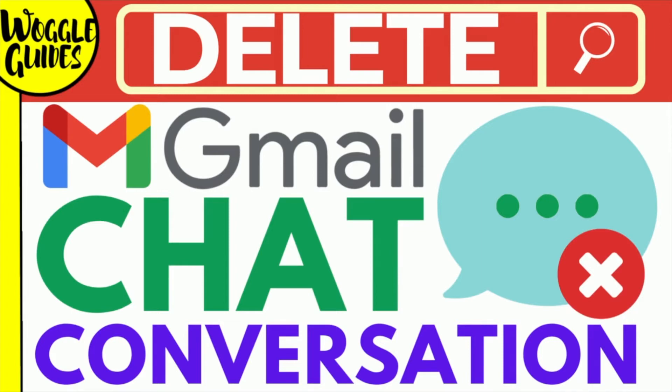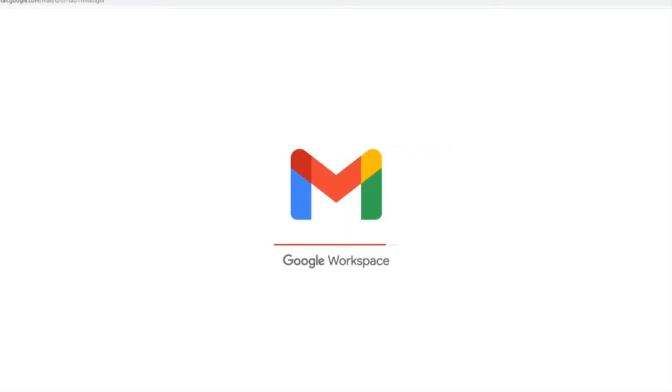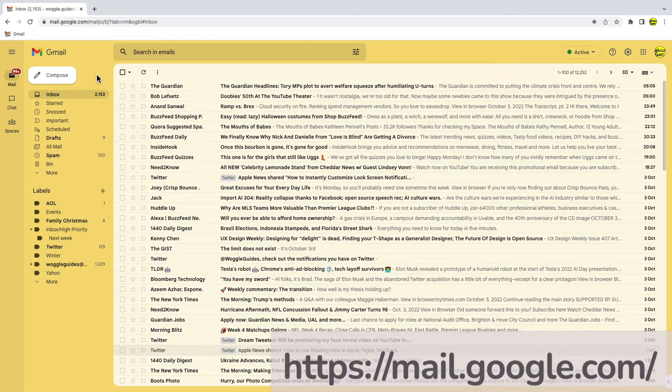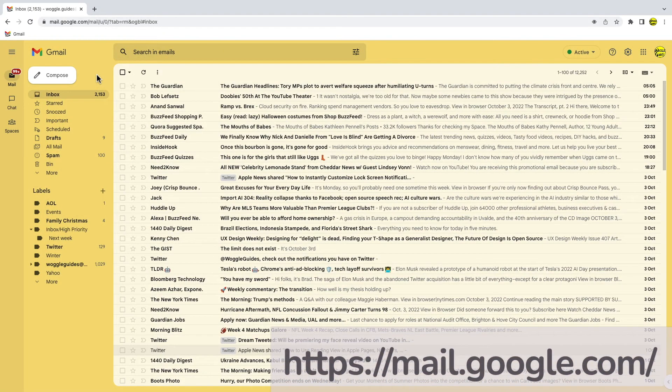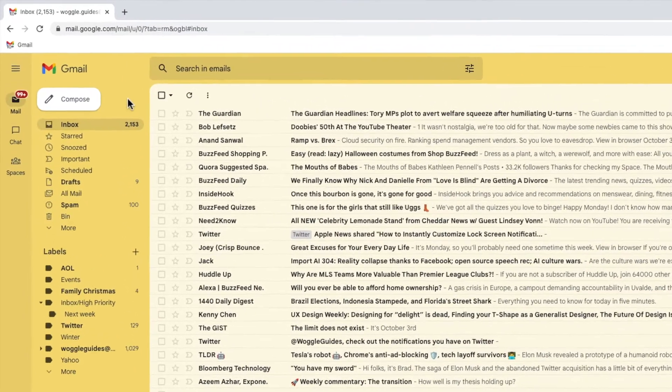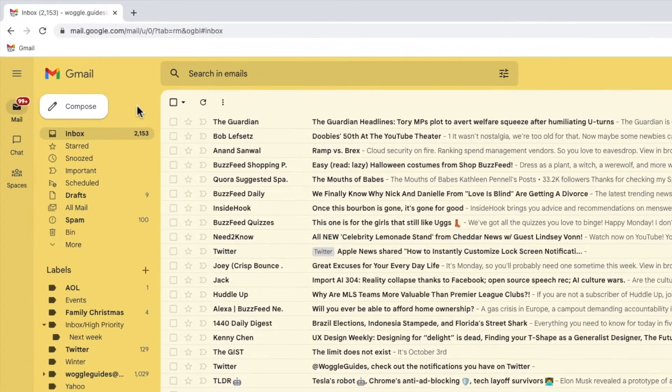Let's get straight into it. I'm logged into Google and I'm in my Gmail inbox. Google Chat has been fully integrated with Gmail for some time now.